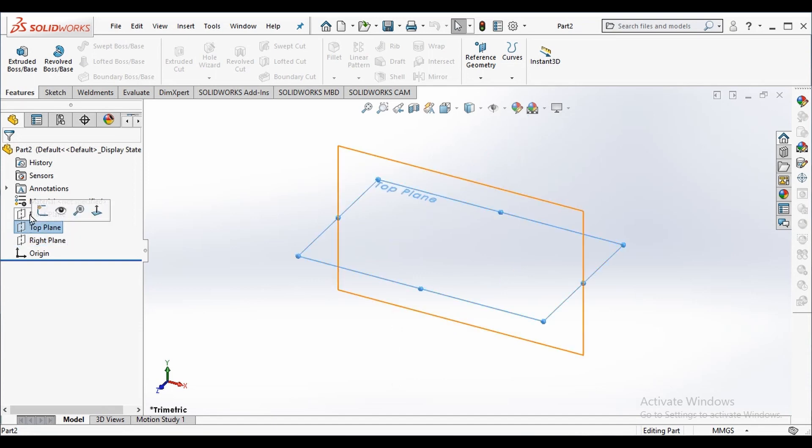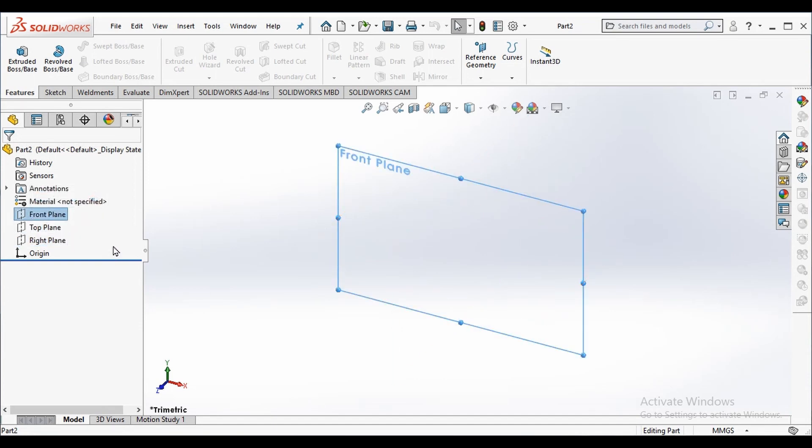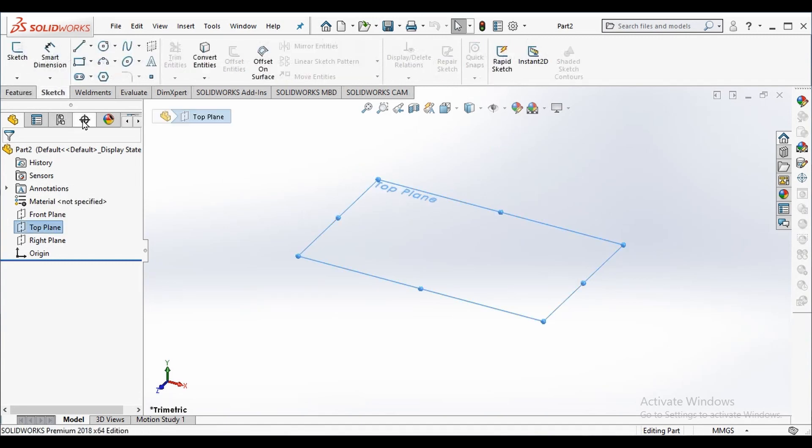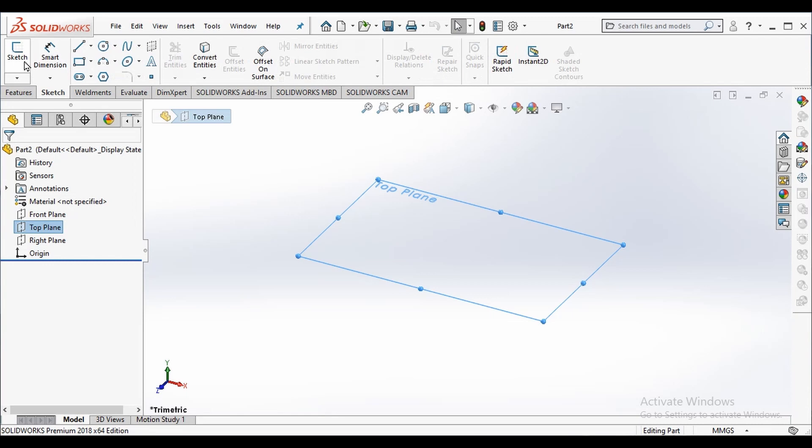In feature manager we can see three different planes: front plane, top plane, and right plane. To create a sketch we need to first select a plane. I'm selecting top plane and I go to sketch and click on sketch option.